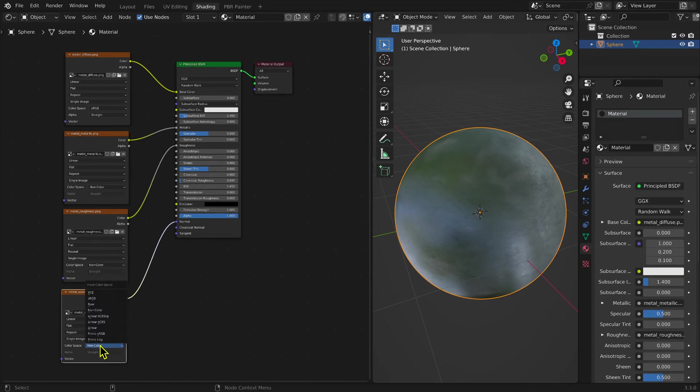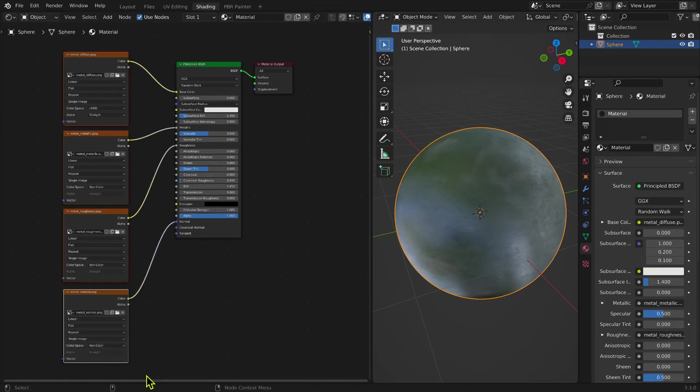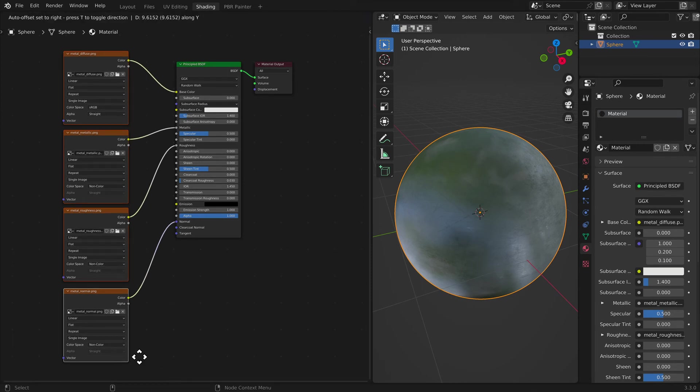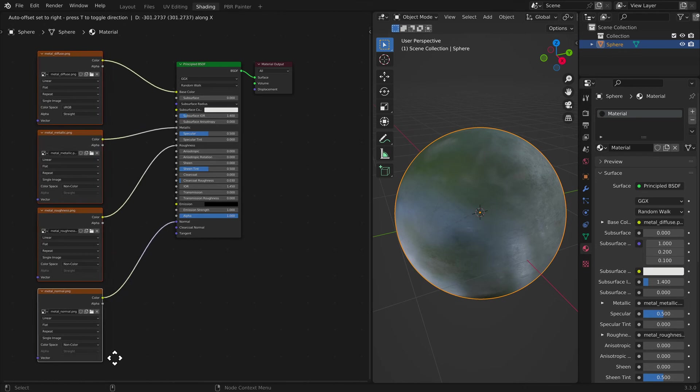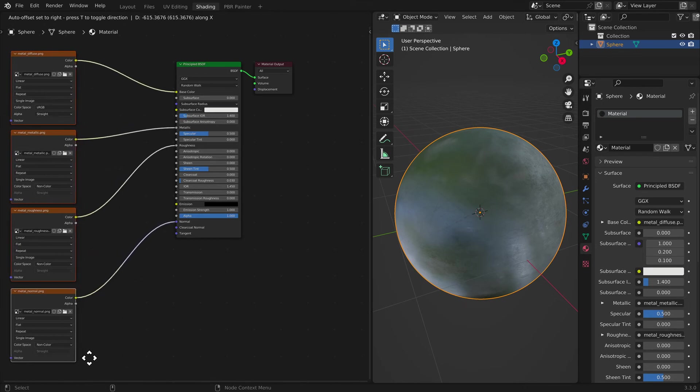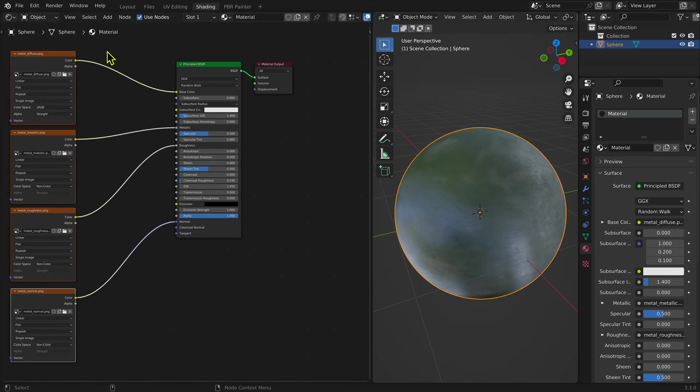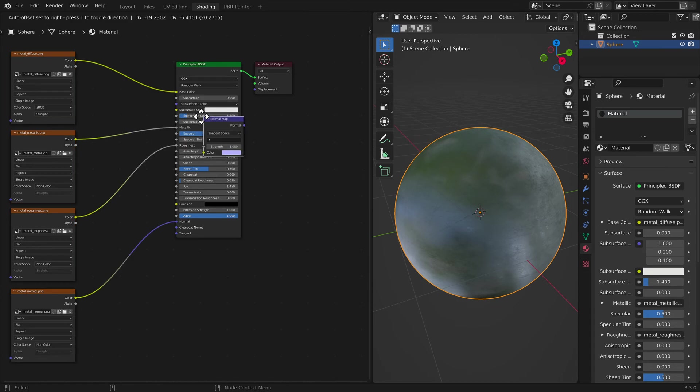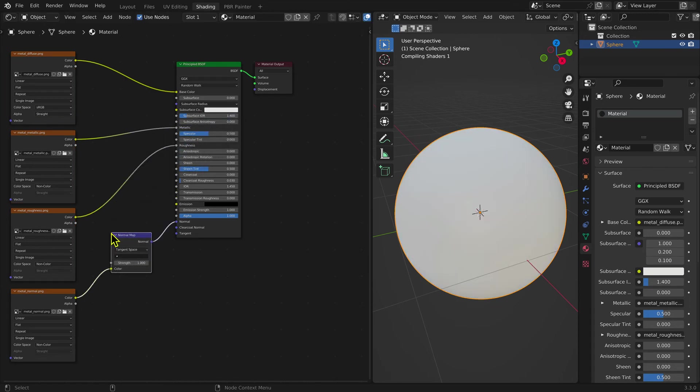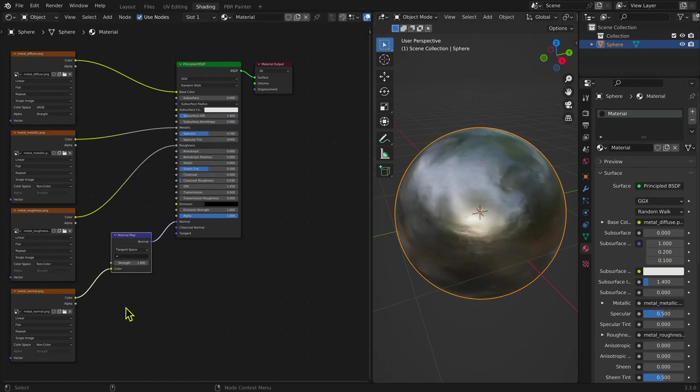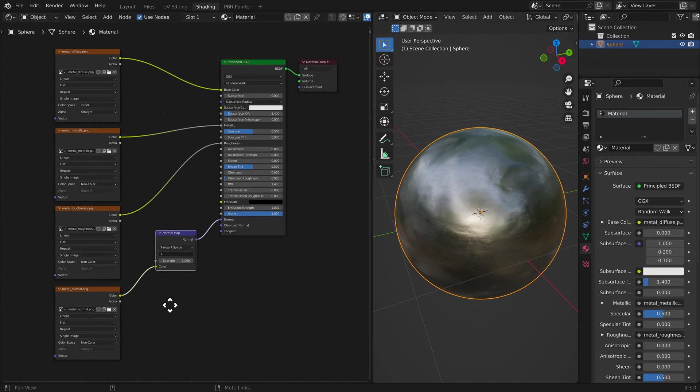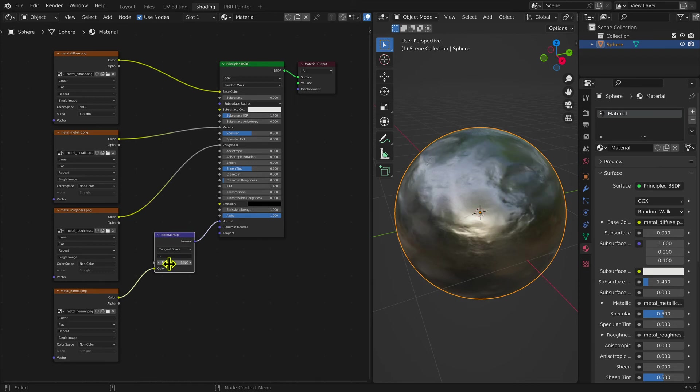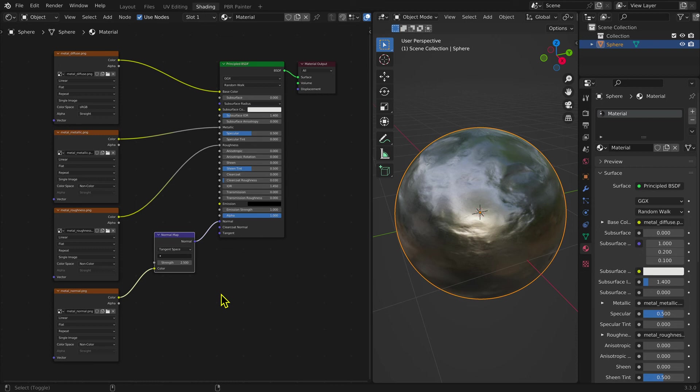The Normal Map information also needs to be run through another node, the Normal Map node. Selecting the Add menu, then Vector, then Normal Map adds a Normal Map node. When dragged over the noodle connecting the Normal image information to the Principled BSDF Shader, it will be inserted between the two. Adjusting the Strength of the Normal Map adjusts the degree of roughness. Usually a value of about 2.5 is ideal.